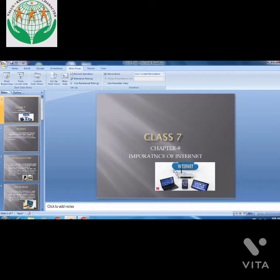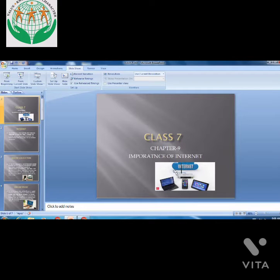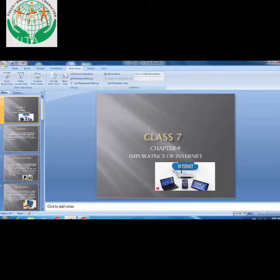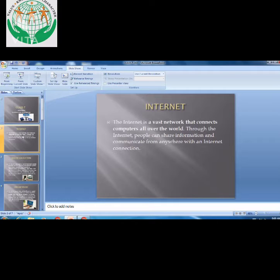Good morning students, I hope you all are fine. Today we are going to start our new chapter, that is Chapter Number 9: Importance of Internet. In our previous class we covered Chapter Number 7, which was Photoshop. So basically, when we talk about the importance of internet, first we think: what is internet? The internet is the main thing which makes information available for us, very quickly and easily. Basically, the internet is a network that connects computers all over the world.